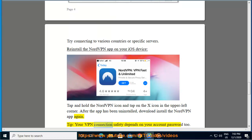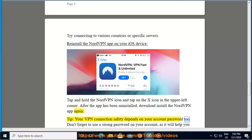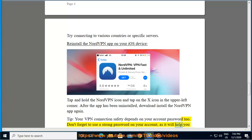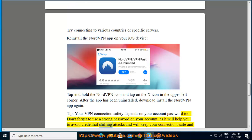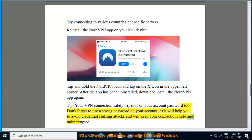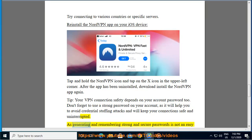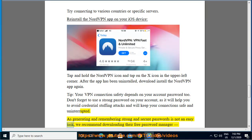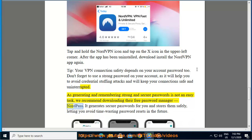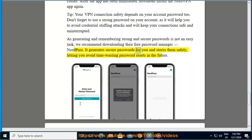Your VPN connection safety depends on your account password too. Don't forget to use a strong password on your account, as it will help you avoid credential stuffing attacks and will keep your connection safe and uninterrupted. As generating and remembering strong and secure passwords is not an easy task, we recommend downloading their free password manager NordPass. It generates secure passwords for you and stores them safely, saving you time-wasting password resets in the future.